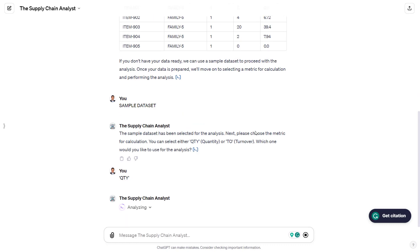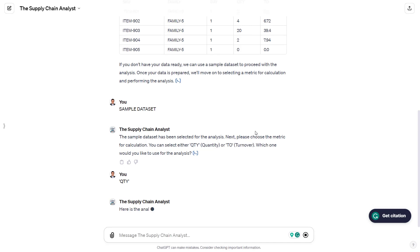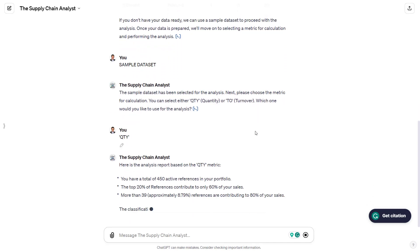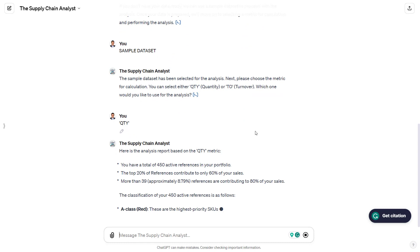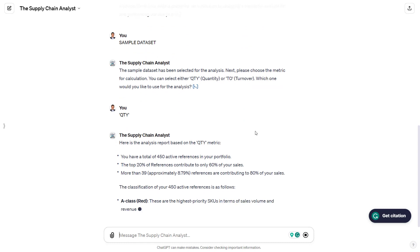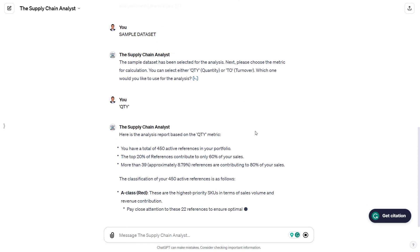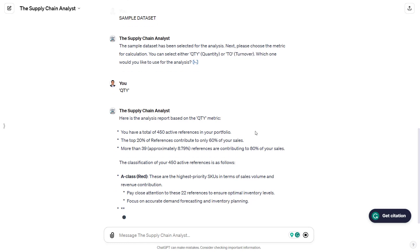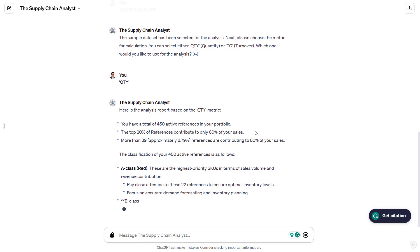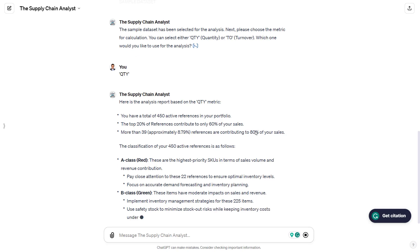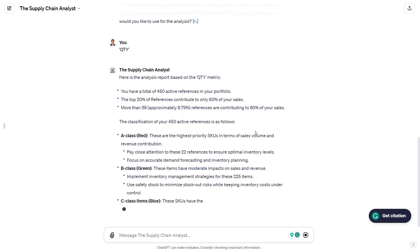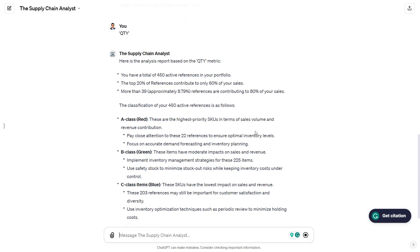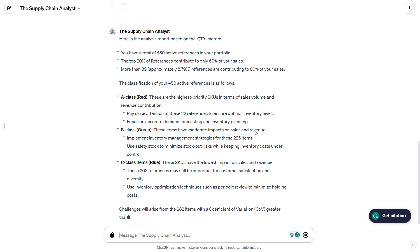Now that the agent has the dataset and the metric, he can start the analysis using the core model in the Python script that I designed. The initial output is basically a comprehensive analysis of your portfolio using a template that I designed and shared with the agent. The idea is to make sure that from one analysis to another, all users have at least the minimum set of parameters needed to understand their product portfolio.